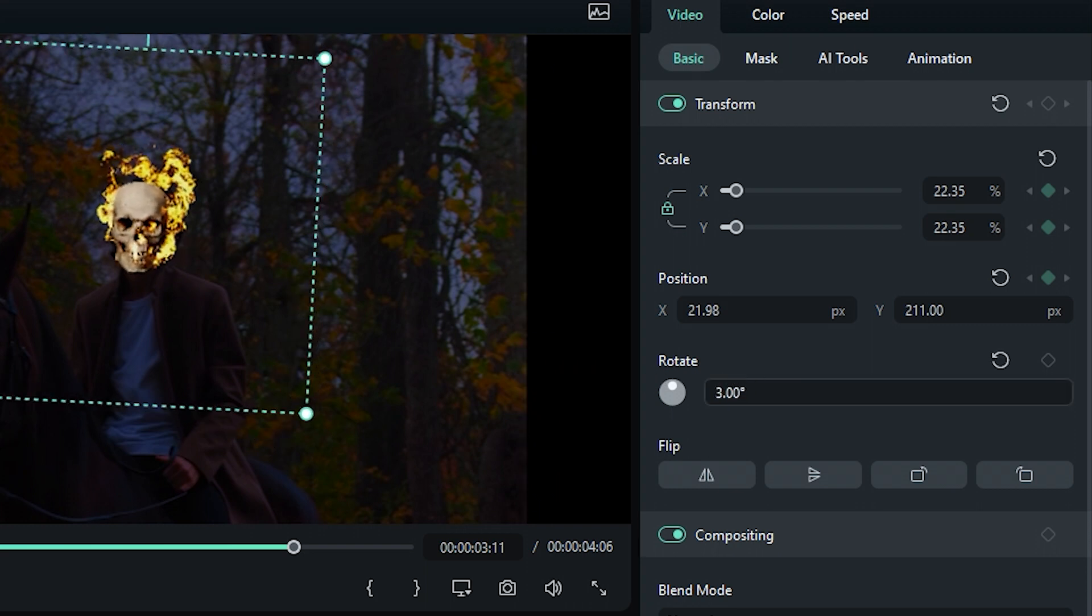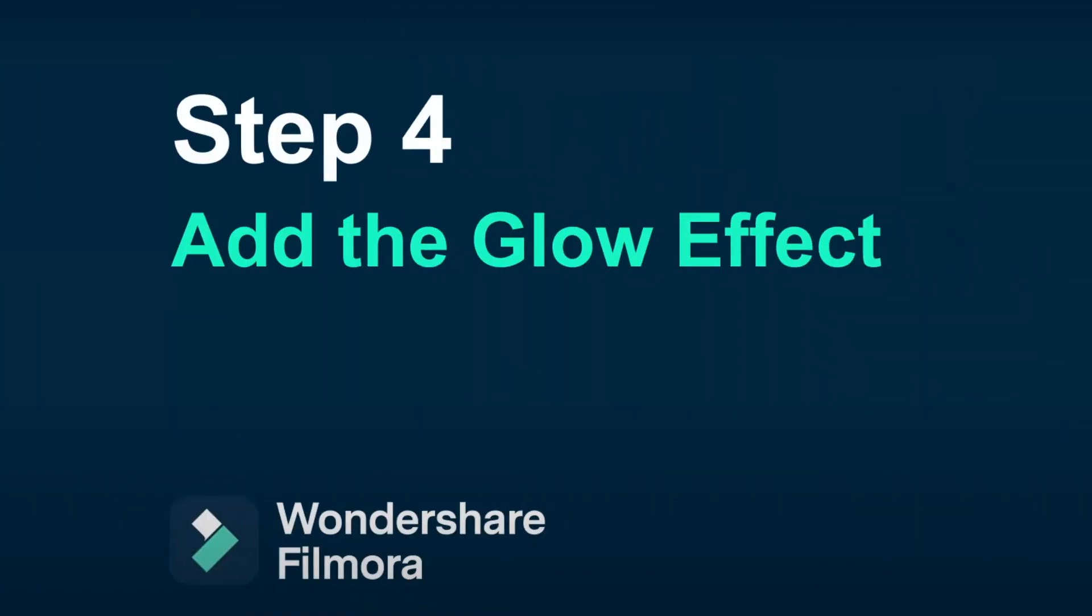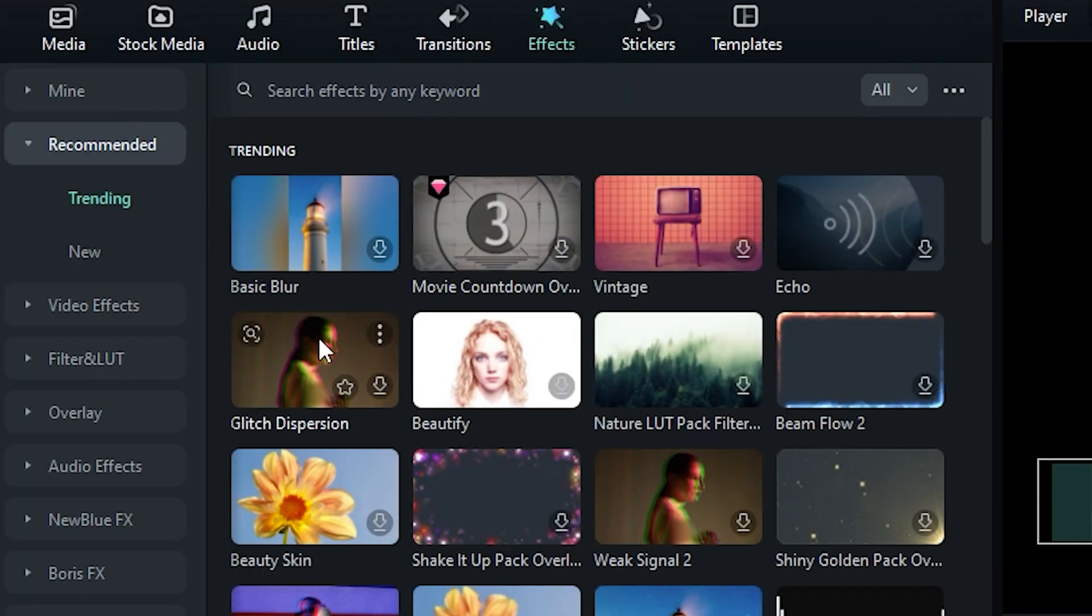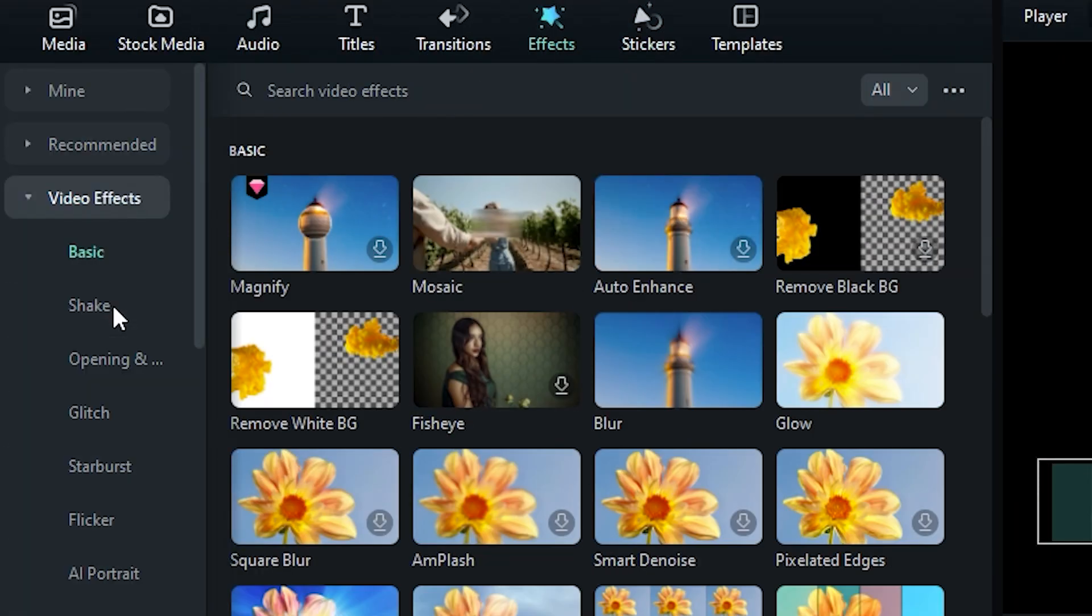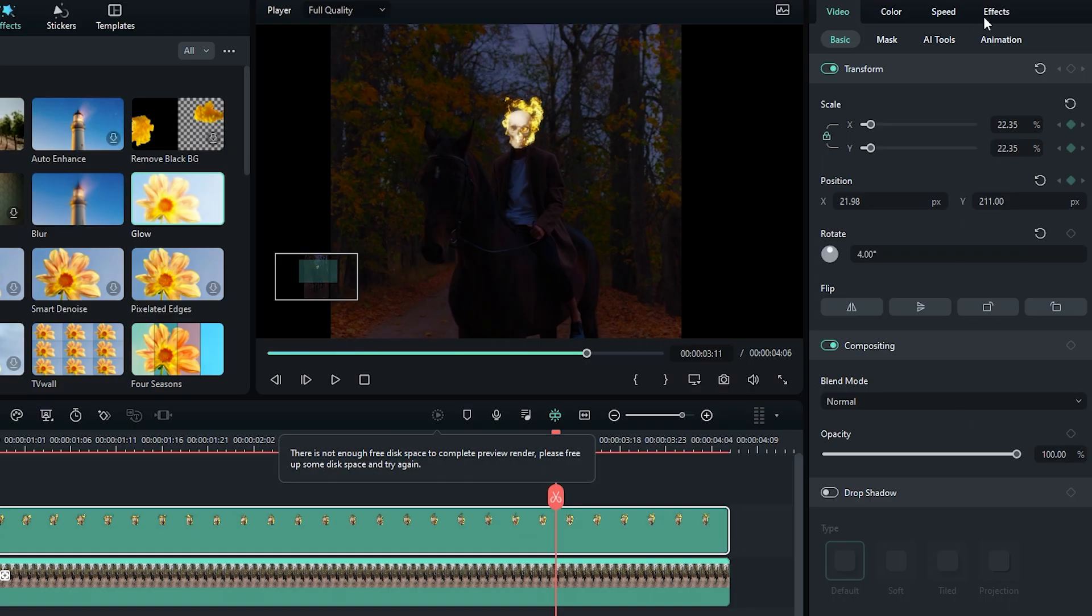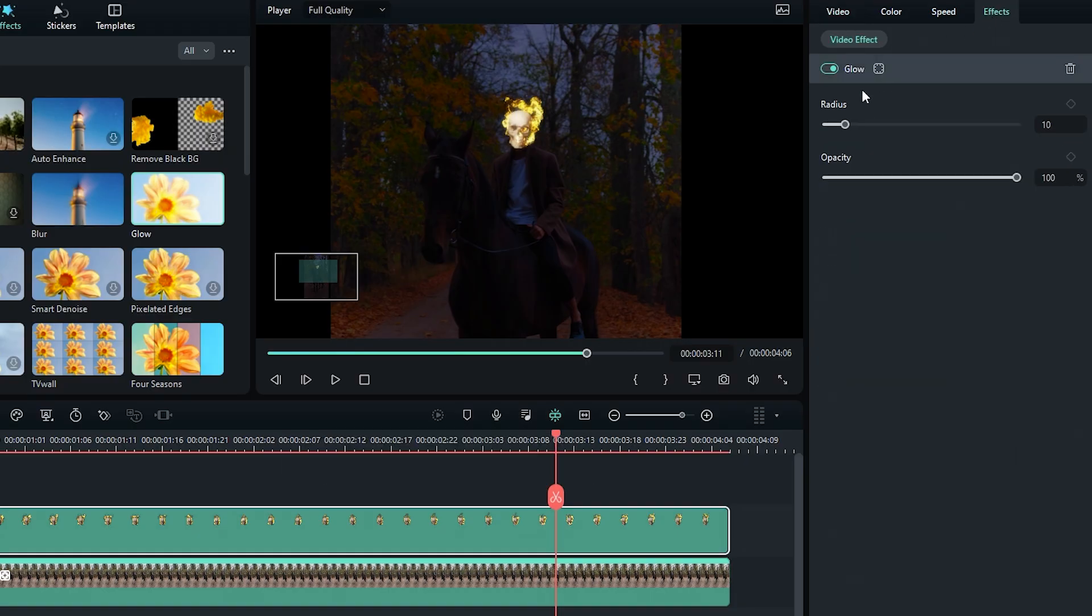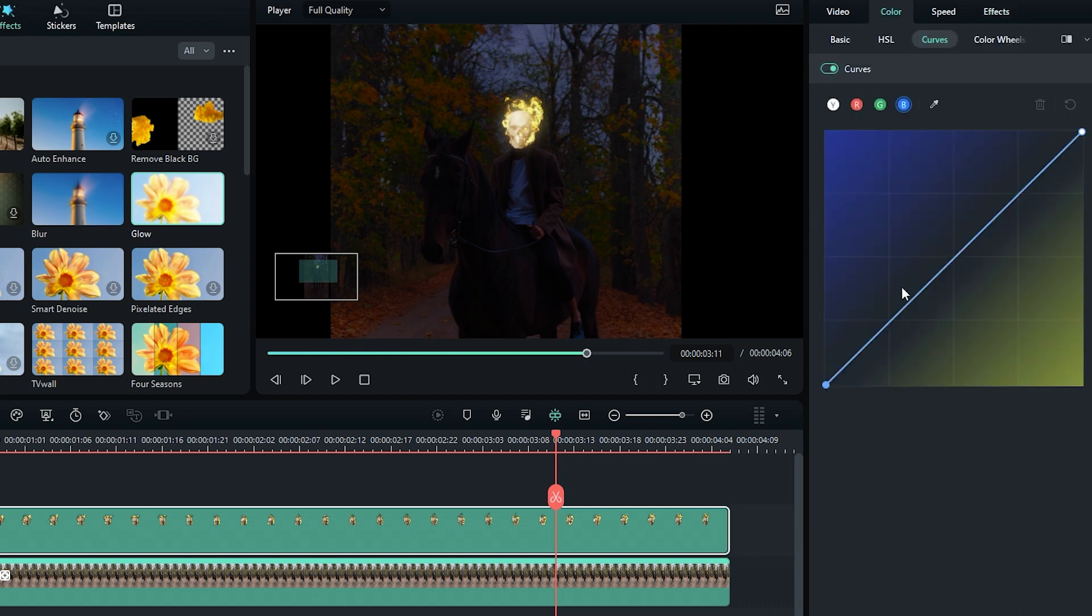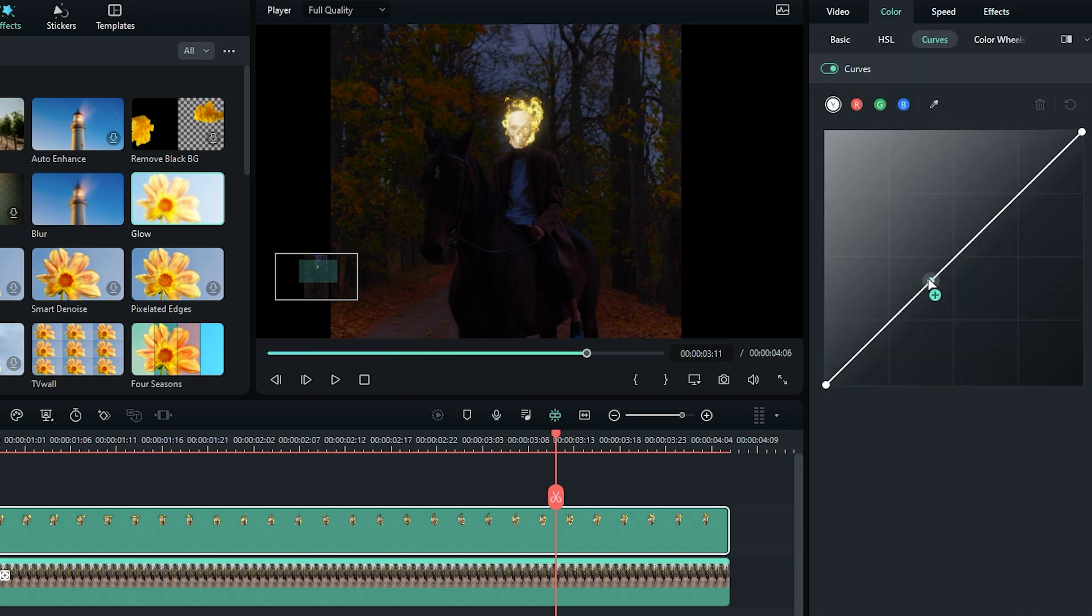Step 4. Add the Glow effect on the fire. Go to Effects, then Video Effects, drag the glow effect on the skull footage, go to Effects, adjust the glow radius, apply the glow effect again for more glow, and adjust the glow radius again. Then you can do some color grading using curves.